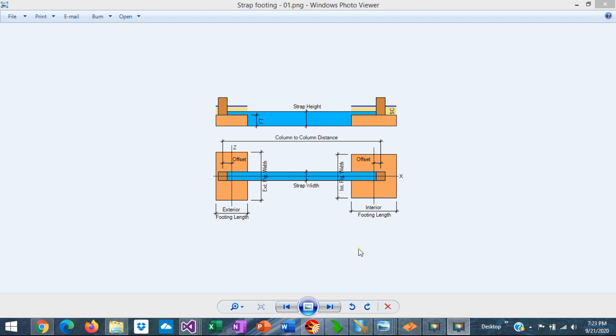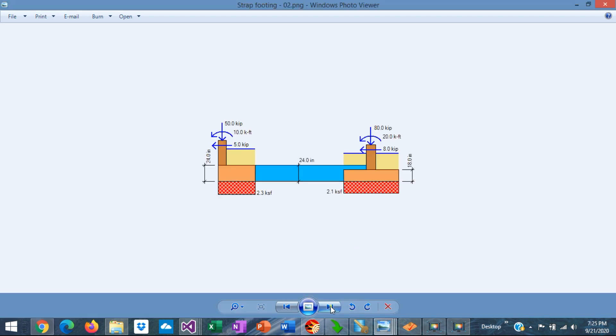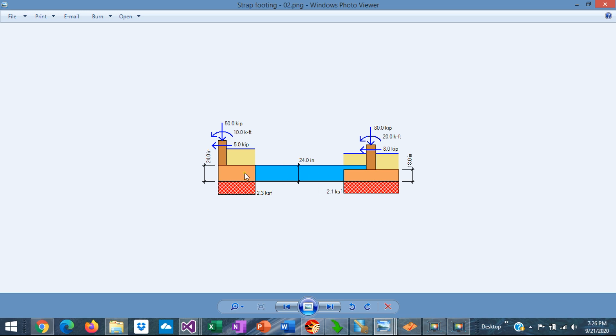So how do you size the three elements? How do you size the exterior footing, the interior footing, and the strap beam? One assumption in the design of strap footing is that the system is perfectly rigid. That means that the strap beam doesn't deflect. So the complete system acts as a unit.